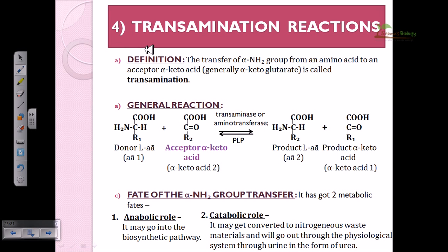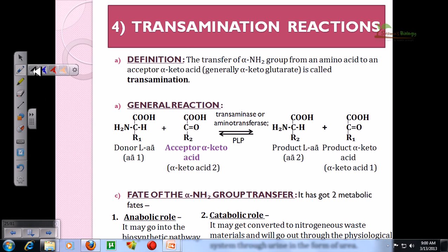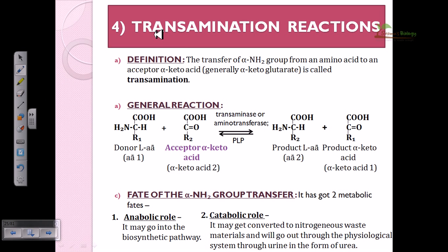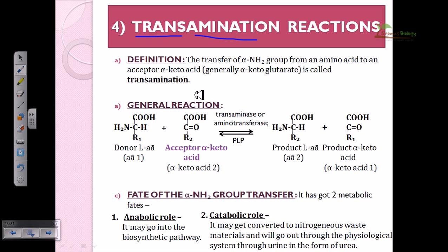In this video, we will talk about transamination reactions, the last type of reactions regarding amino acid metabolism. The name itself helps us understand the reaction type — 'trans-amination' means the transfer of an amino group. Here we are dealing with the transfer of an amino group from one amino acid to another amino acid, which is why it is called transamination.